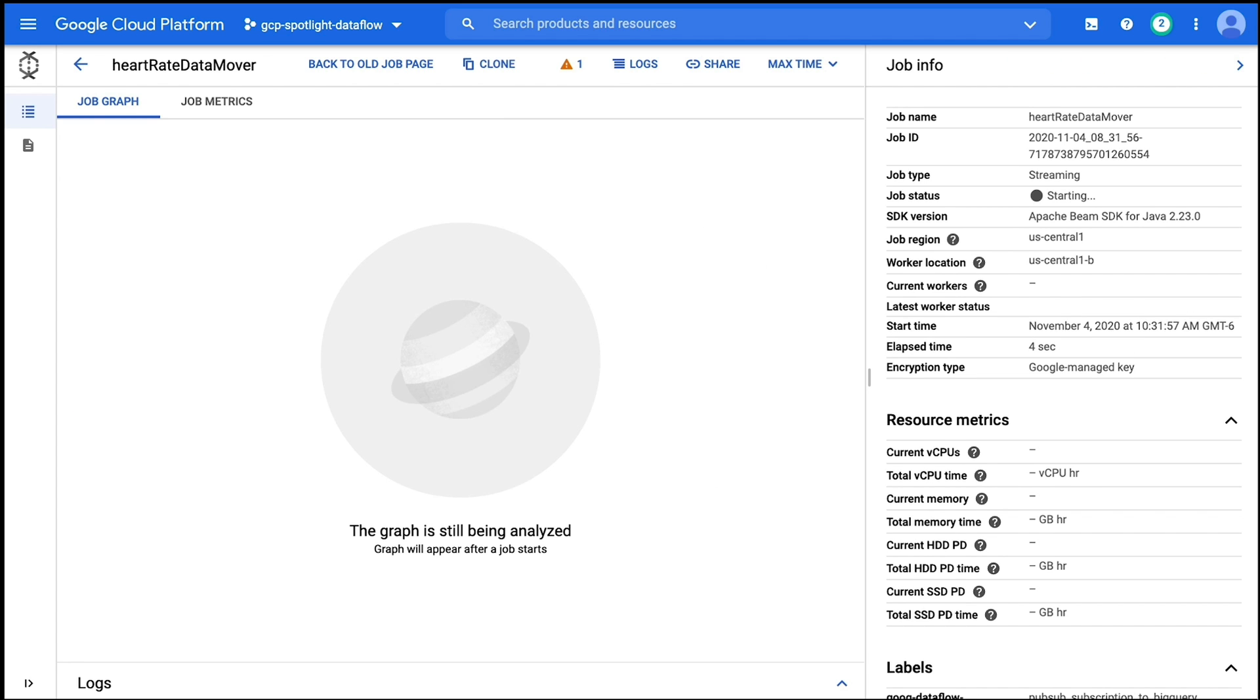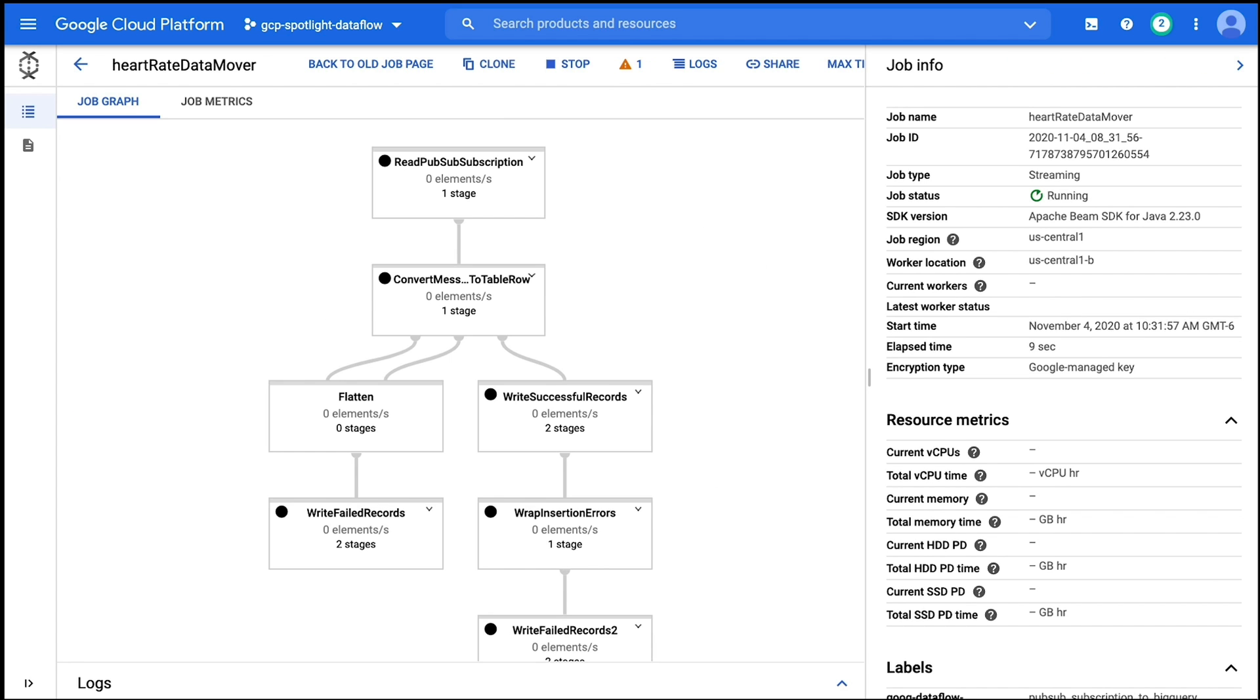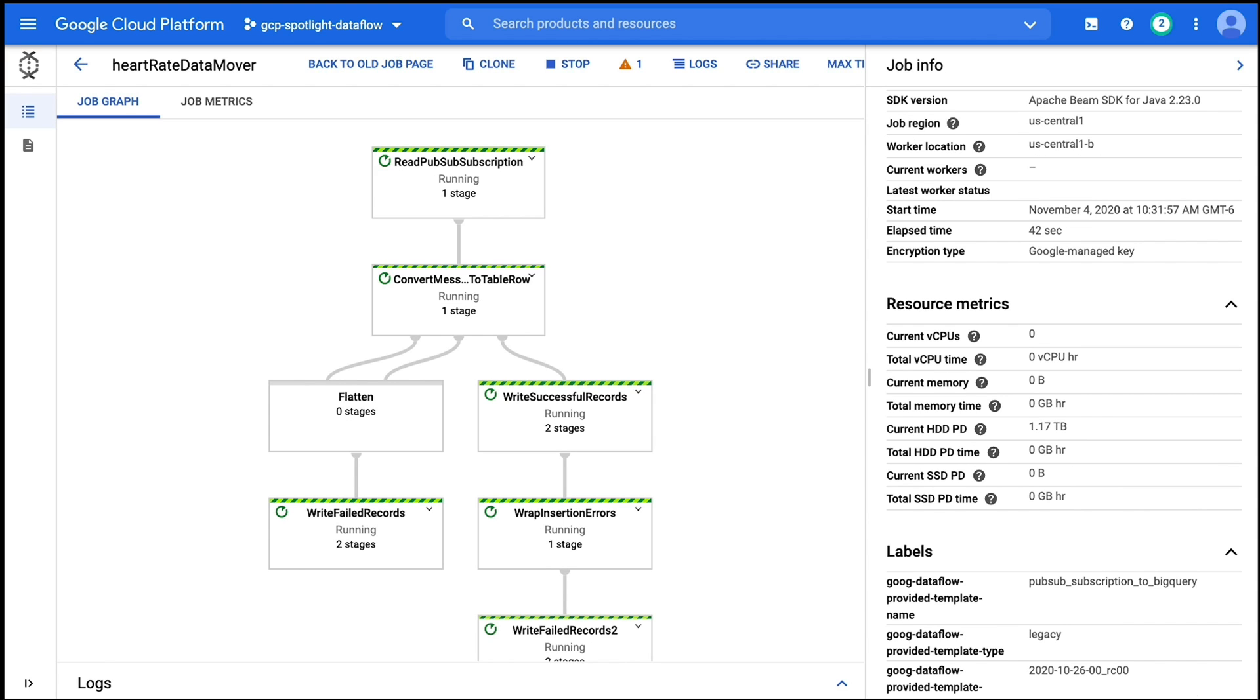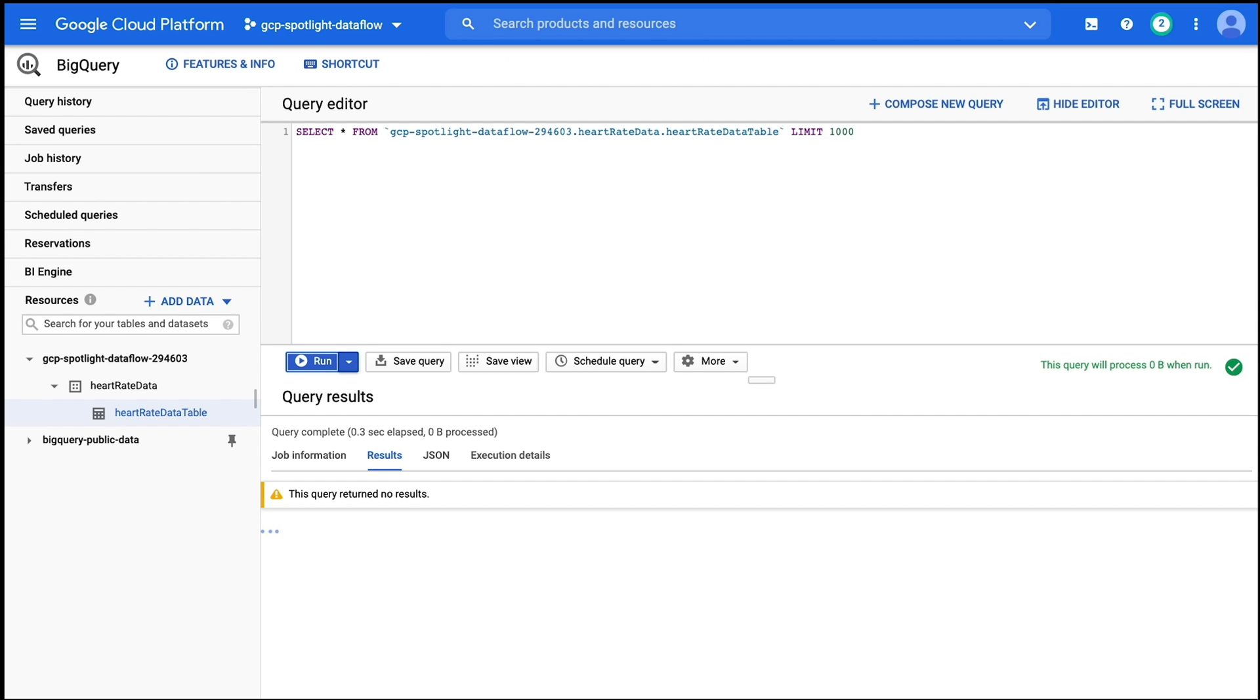Now as this is the first Dataflow job running, there are no Dataflow resources currently active. Dataflow is going to trigger an auto-scale action which will provision compute resources necessary to carry out this job. If we watch the right-hand side of the screen under the resource metrics, we can begin to see resources come online. This process is going to take a few minutes for all the pieces to connect and the worker resources to be available. In the meantime, let's head over to BigQuery and I'm going to keep track of how long it takes for data to arrive.